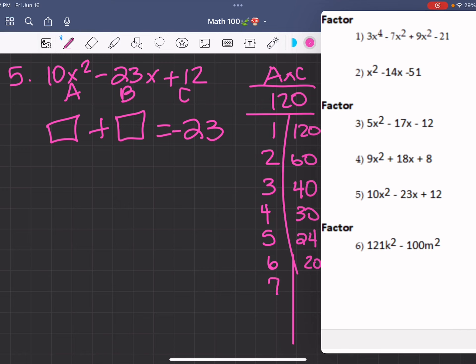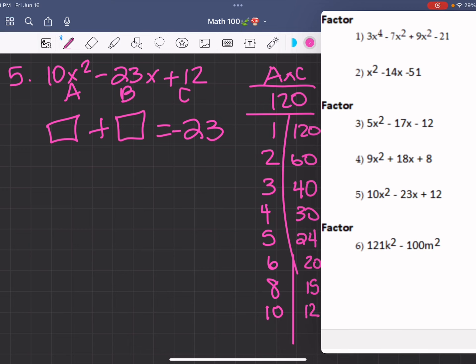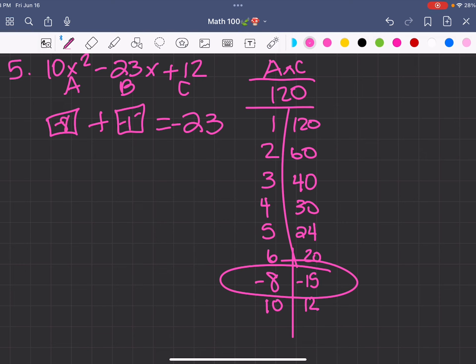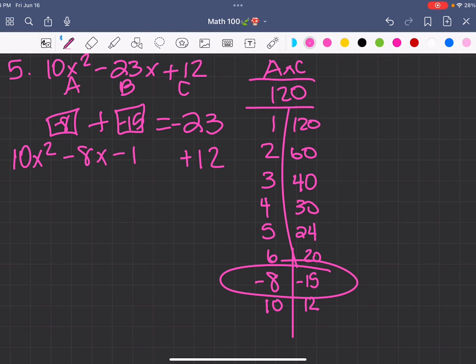120 divided by 7 does not work. 120 divided by 8 is 15. 120 divided by 9 does not work. 120 divided by 10 is 12. If you make both of the numbers negative, you can get to negative 23. So negative 8 plus negative 15 gives you negative 23. So we have 10x squared and 12 minus 8x minus 15x.